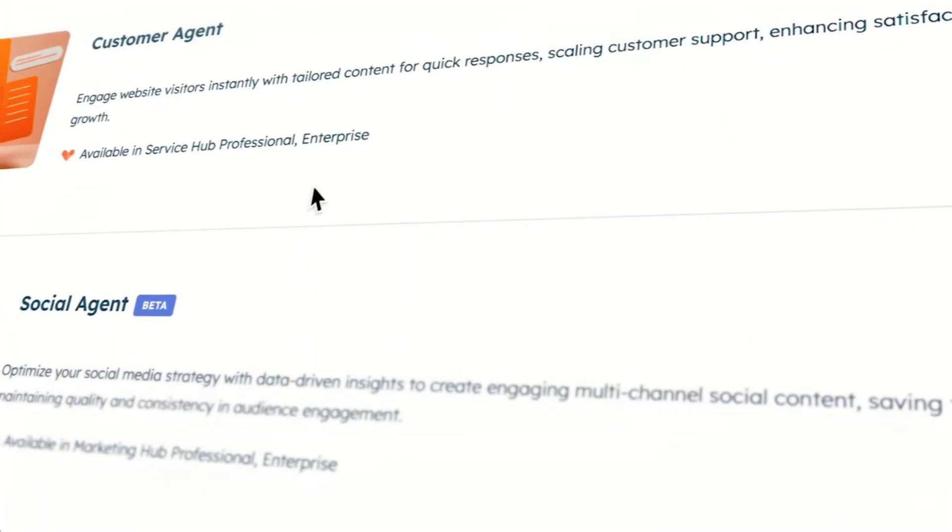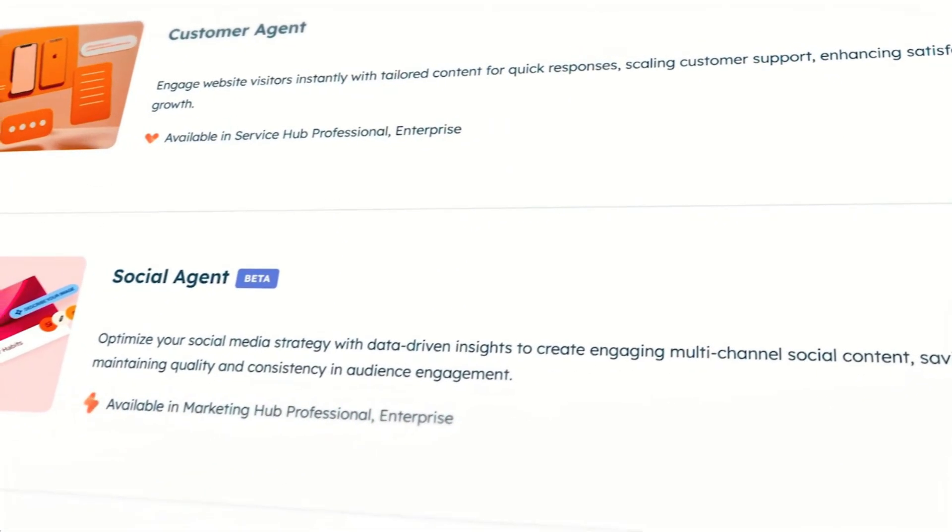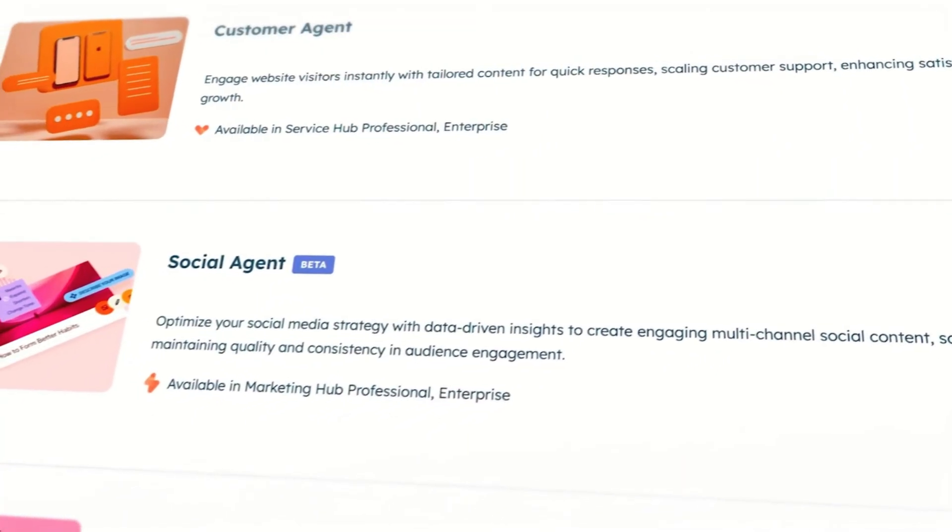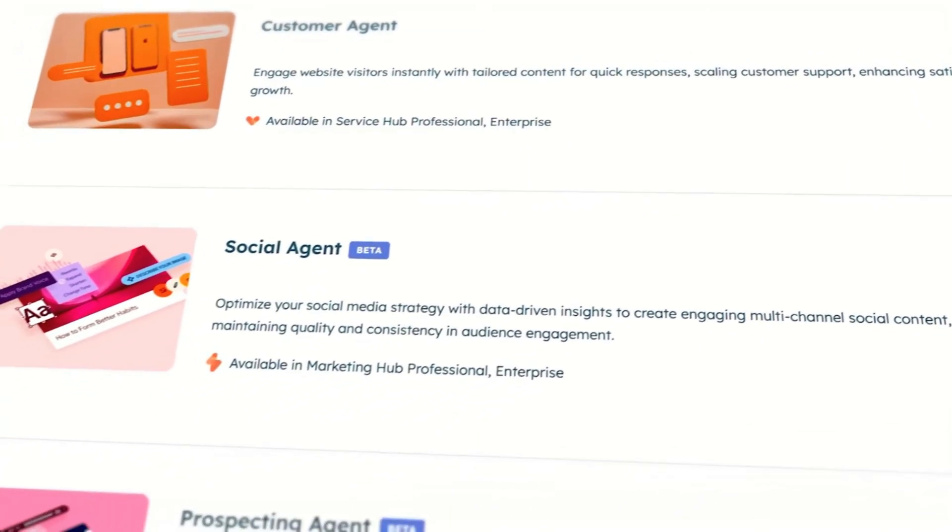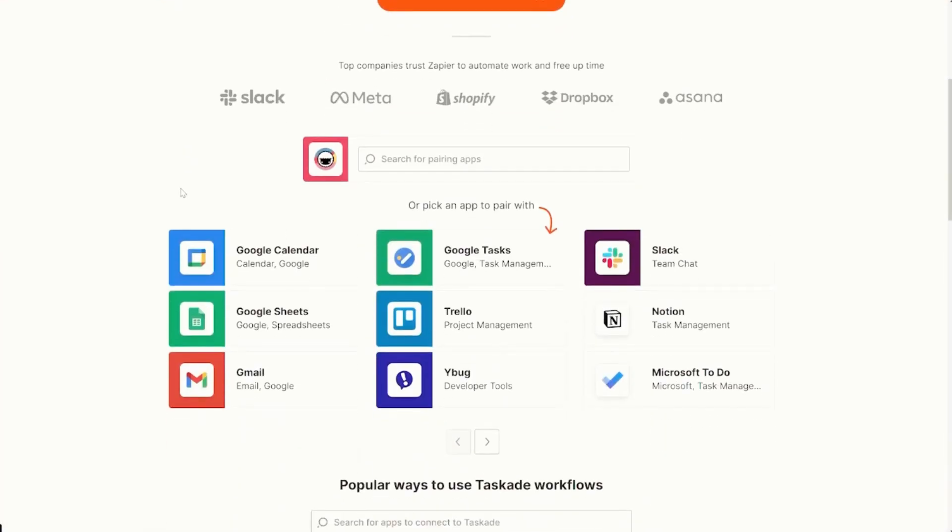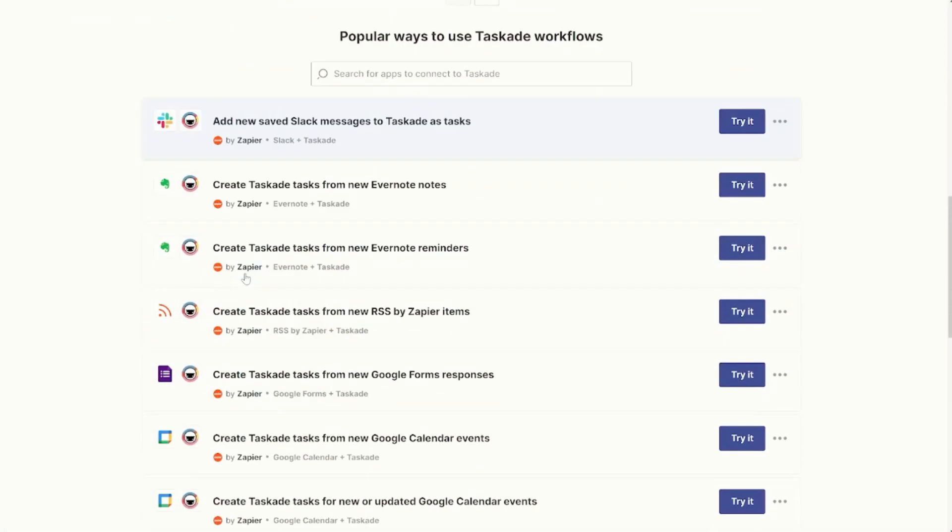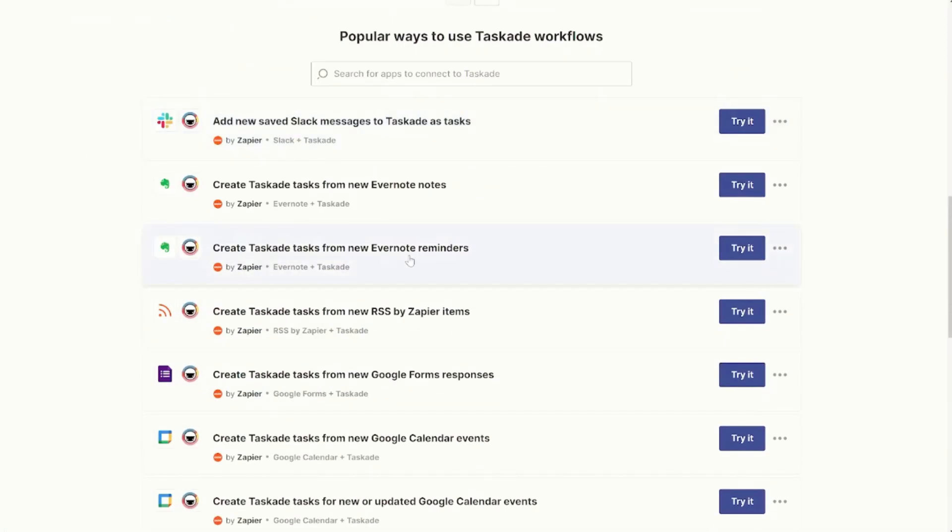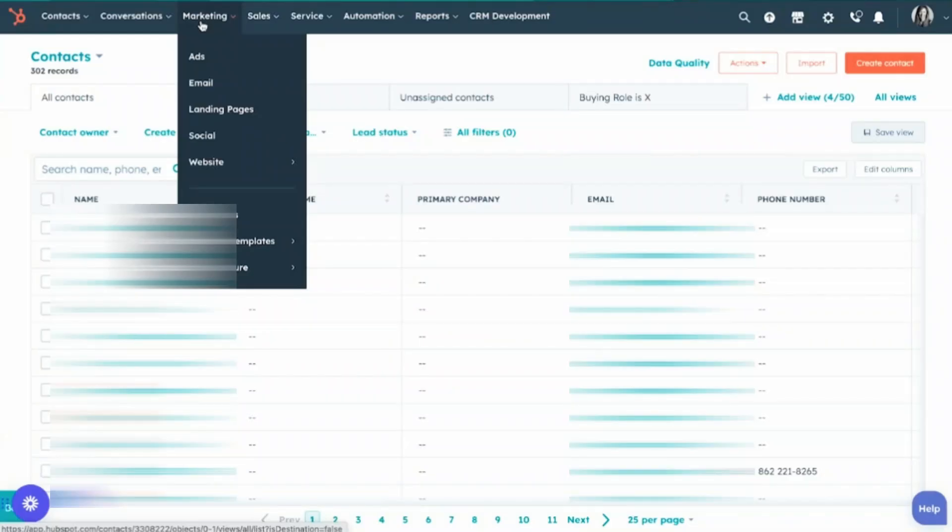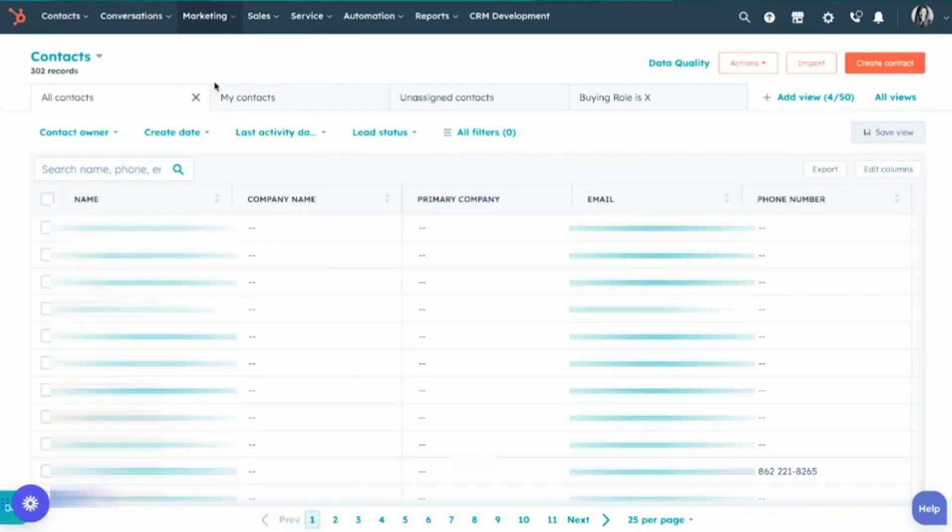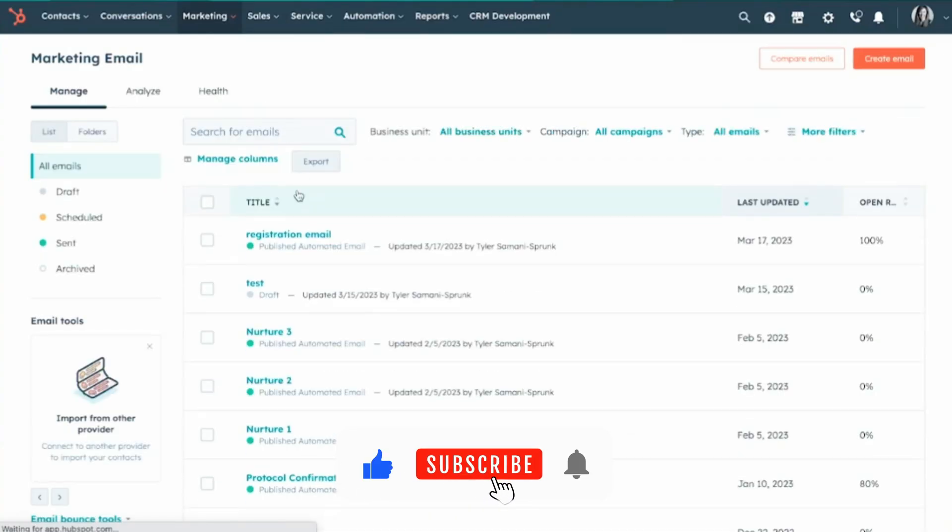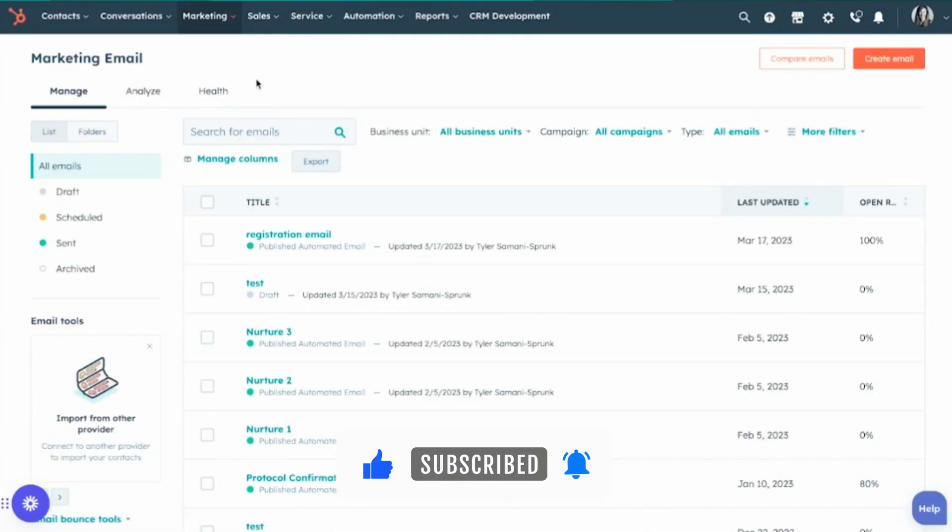So there you have it, five powerful AI agents that can help you automate digital marketing like a pro. If any of these AI agents pique your interest, I've included sign-up links and free trial information in the description below. If you found this video helpful, hit that like button, subscribe for more no-fluff insights on AI and SaaS tools, and drop a comment telling me which AI agent you're most excited to try.